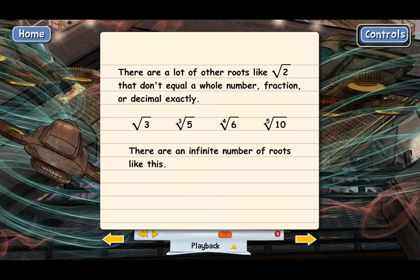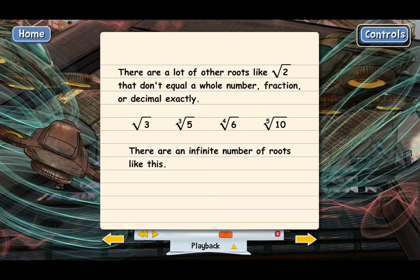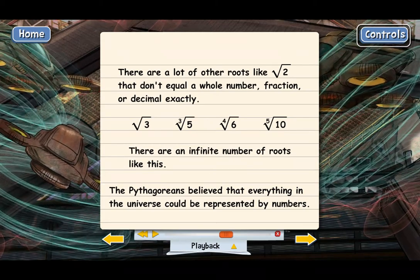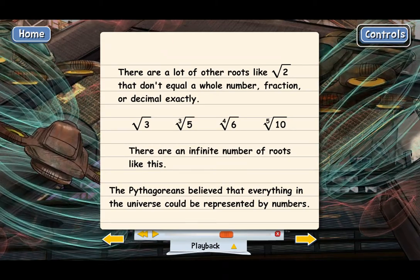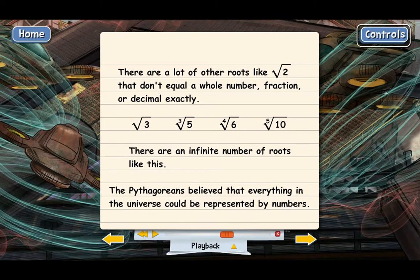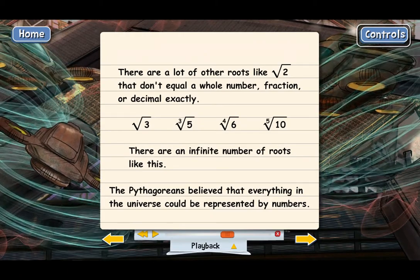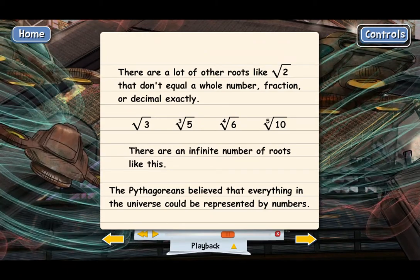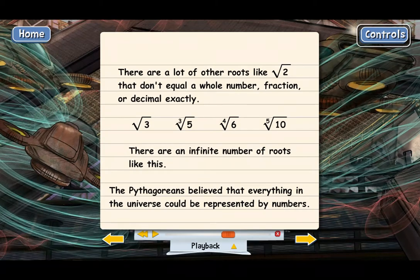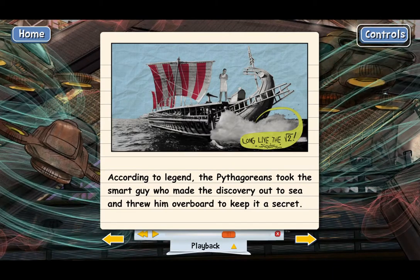The Pythagoreans were so upset because they had a theory that everything in the universe could be represented by numbers — every length, every quantity. To them, numbers included whole numbers, fractions, and decimals. What they had discovered is that even simple lengths like the side of a triangle couldn't be represented exactly by any number, which basically blew their whole theory. According to legend, they decided not to tell anybody. They even supposedly took the smart guy who had done the proof out on a boat and threw him overboard — just to make sure nobody would ever know.